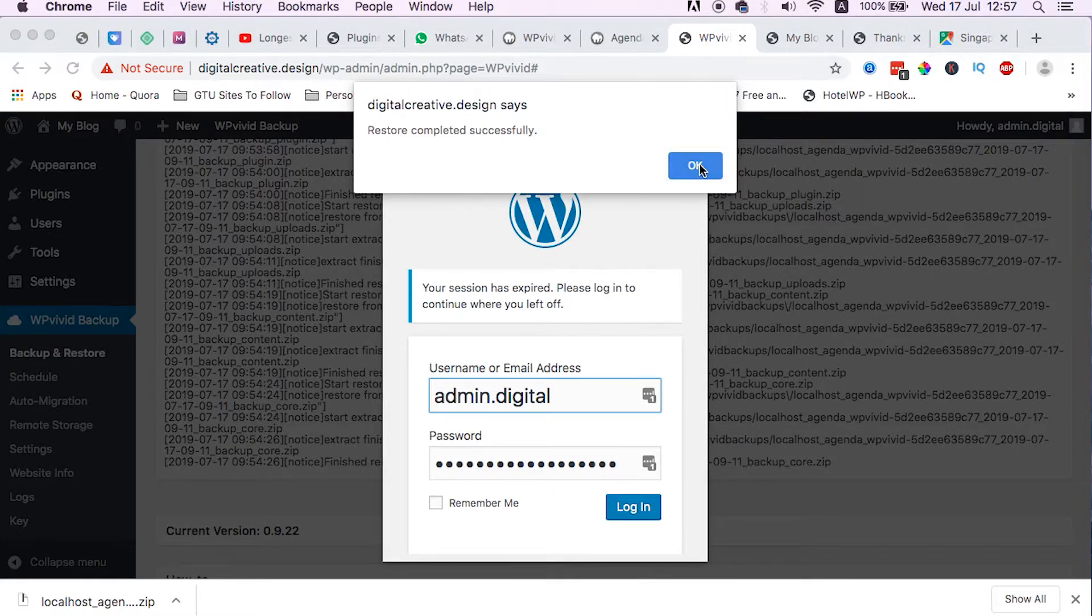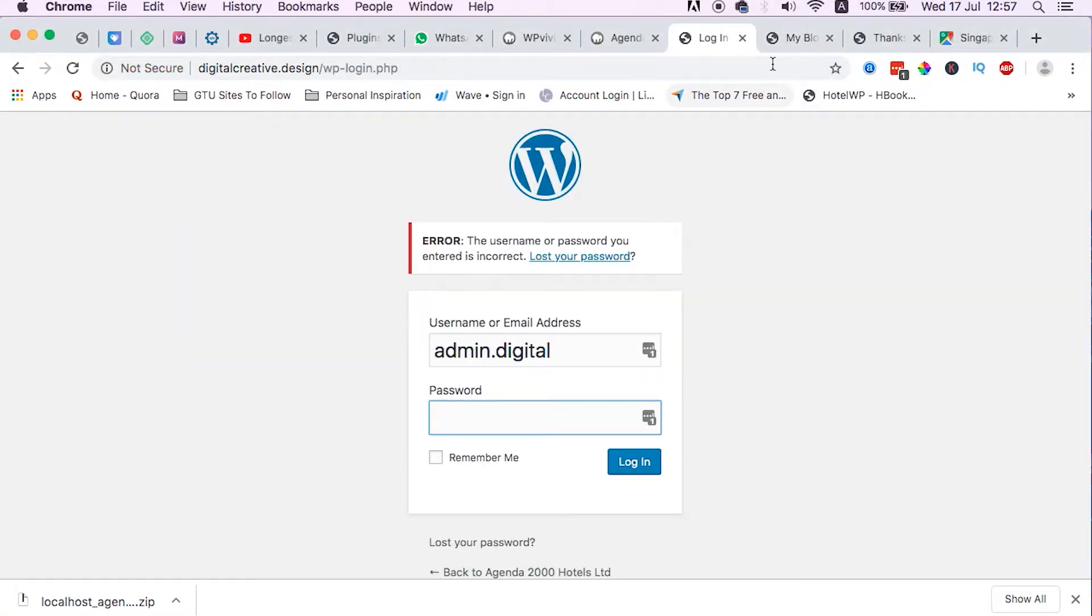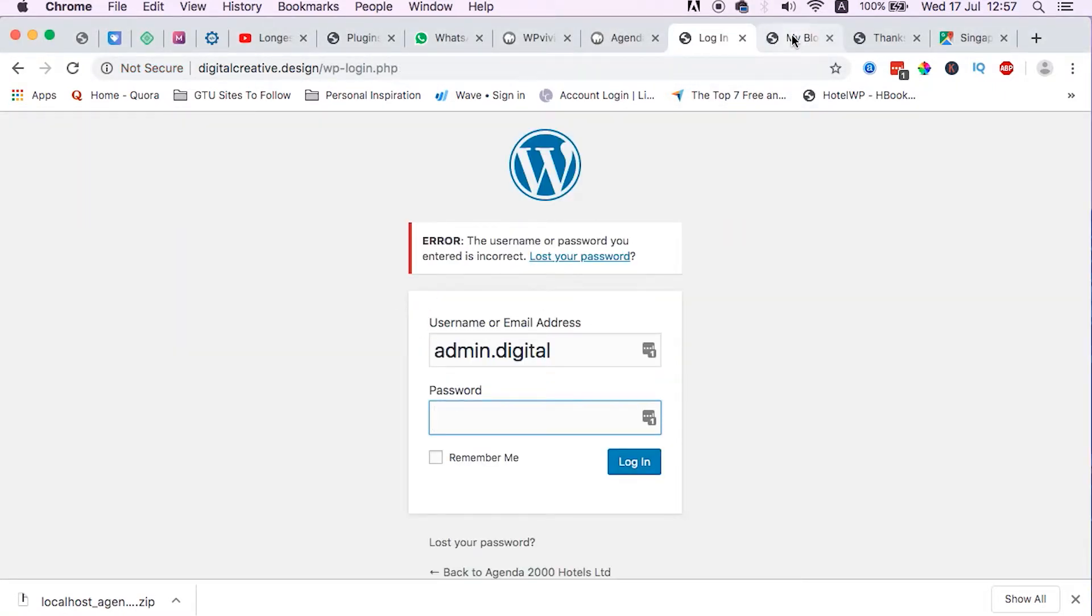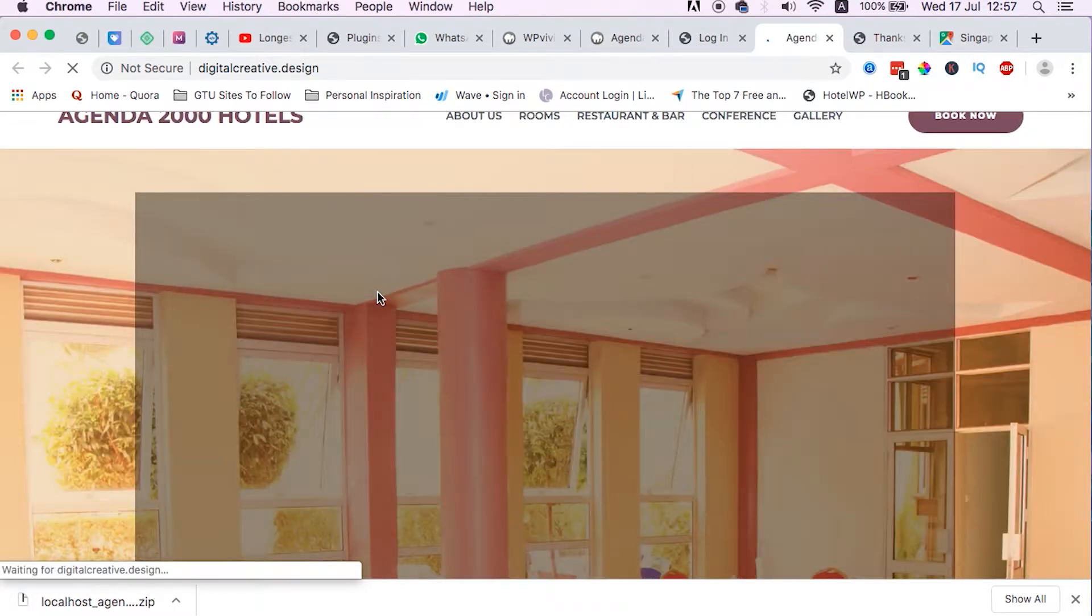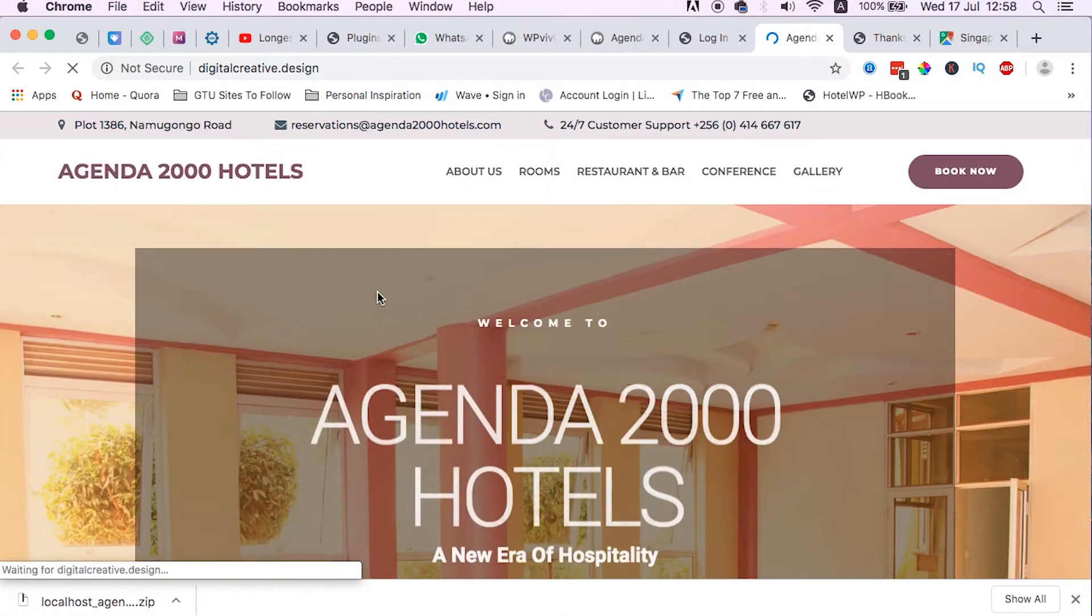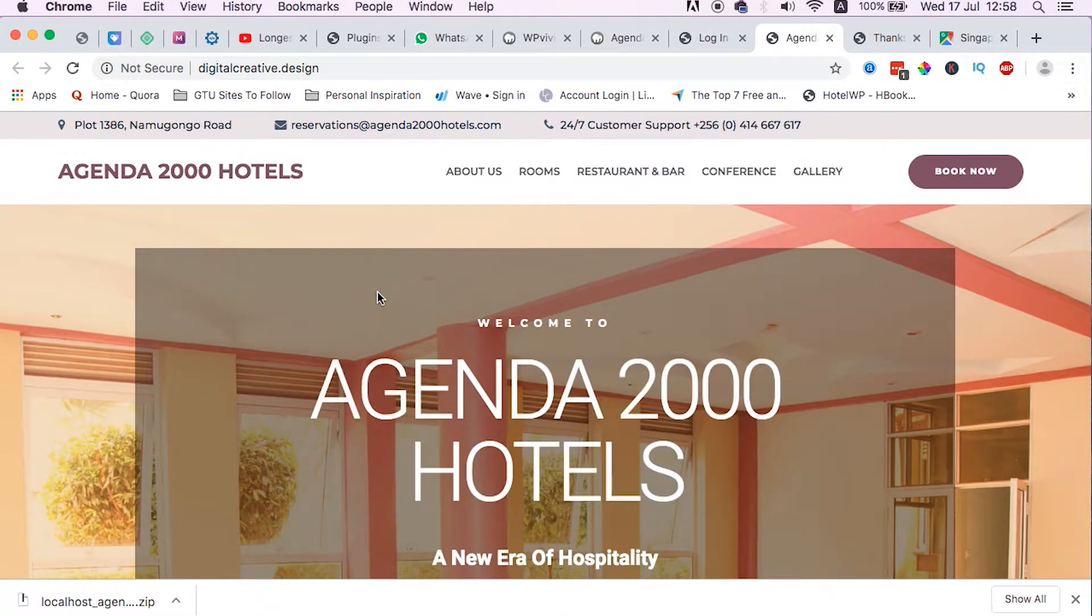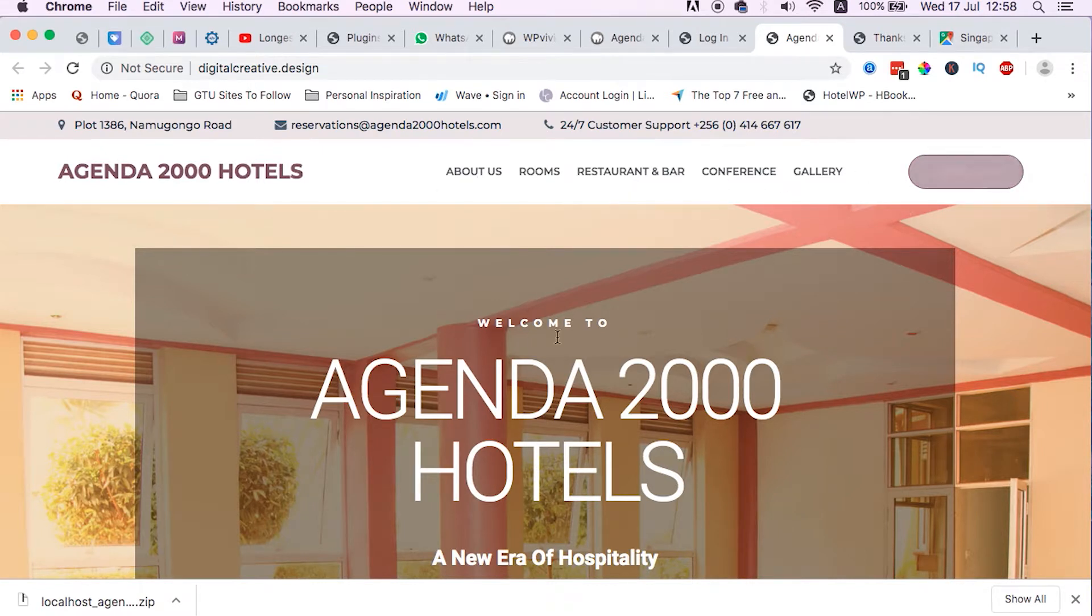Before I even log in, let me just show you how it now looks like. And boom, this is the beauty of this plugin. We have moved our website just in a few clicks to a live server without having to change anything. All the URLs are working so well, just as it was in the local development environment.